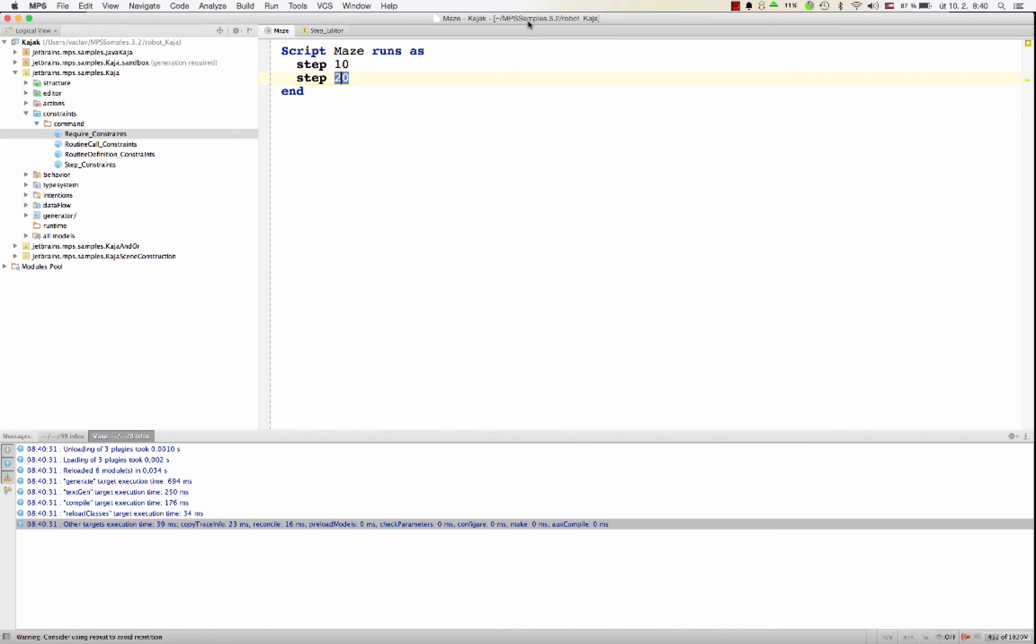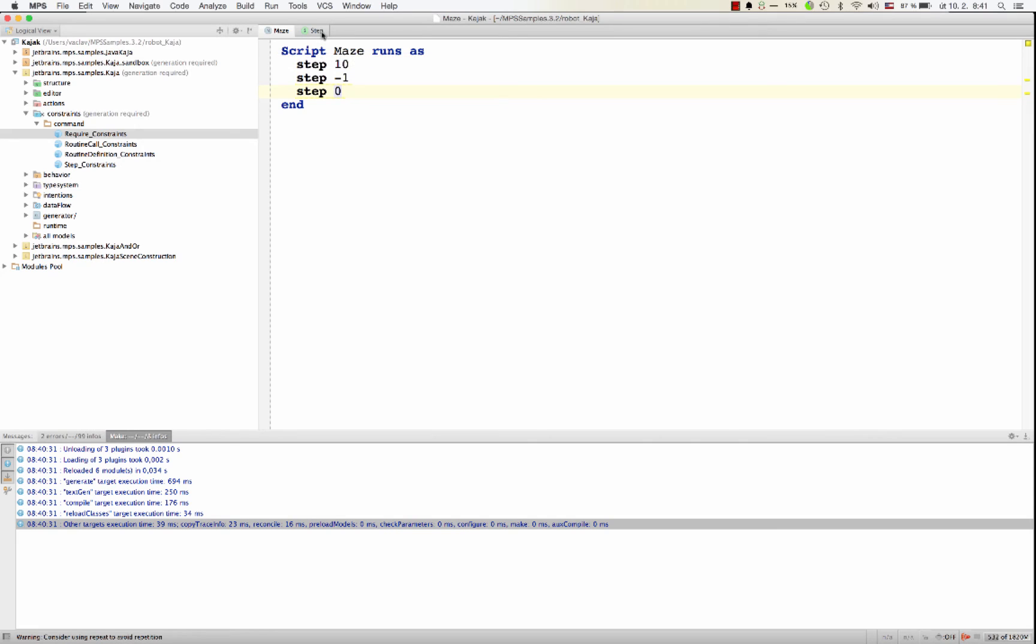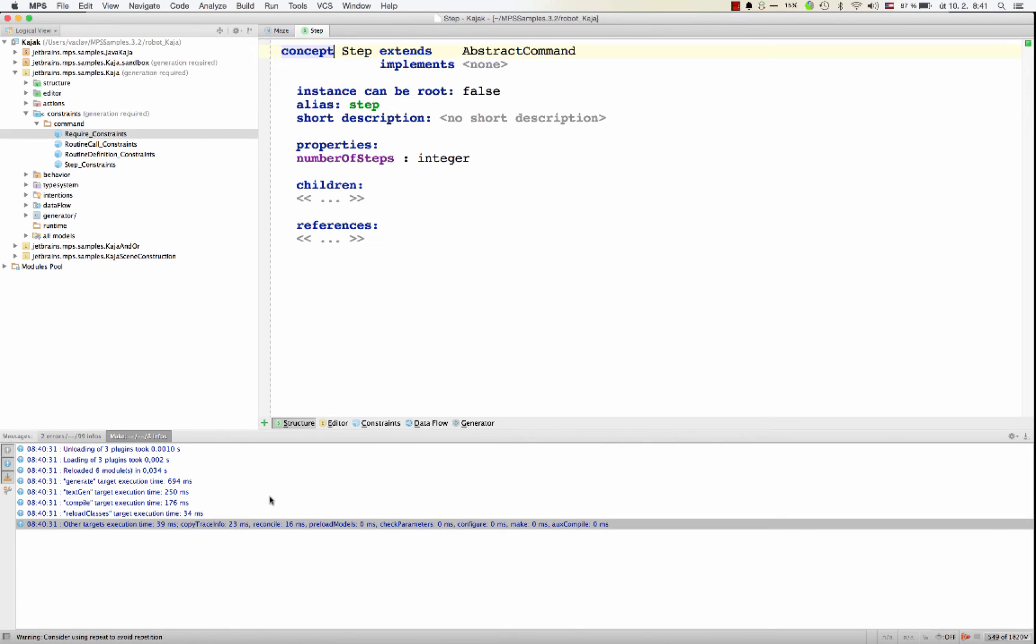However, I would like to avoid invalid values. Zero, minus one, these should be treated as invalid. I would like ten to be a valid value, but minus one, zero should be invalid. So it's time to add a constraint on the property value.